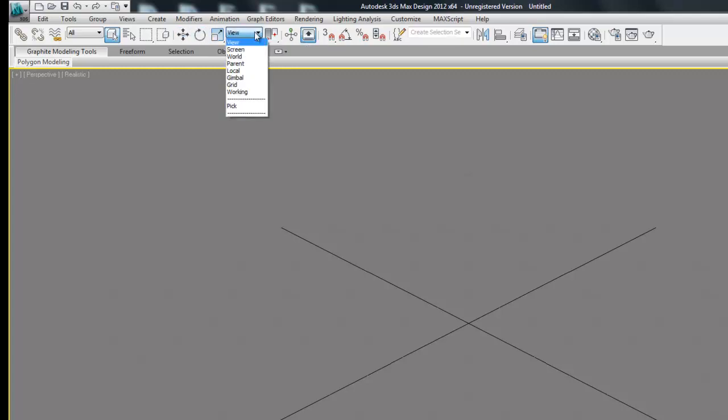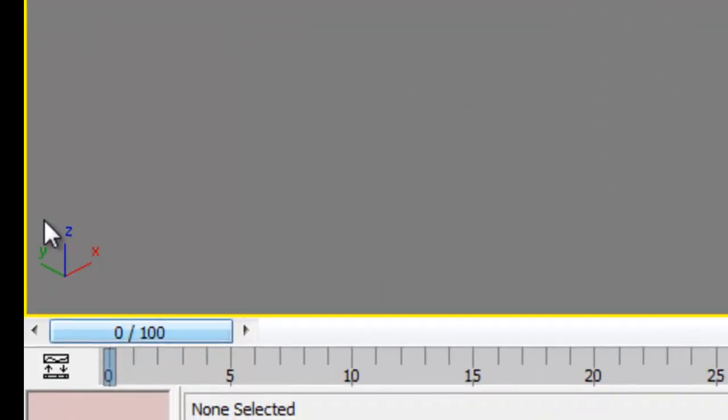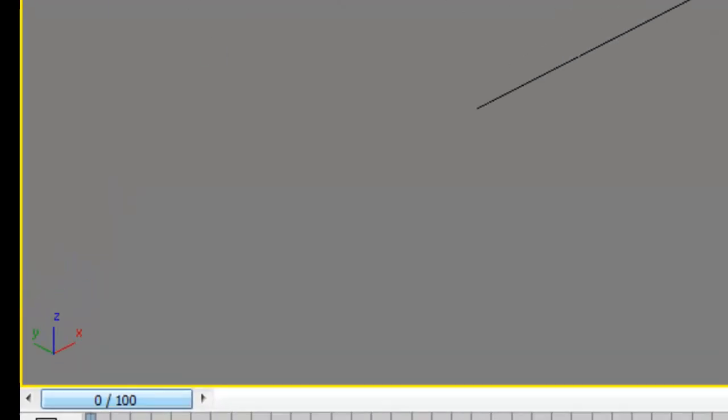This drop-down will become important when we do robotic animation. This basically sets the coordinate system to a certain reference. So normally the default would be the view, so down here we have a little view coordinate system.